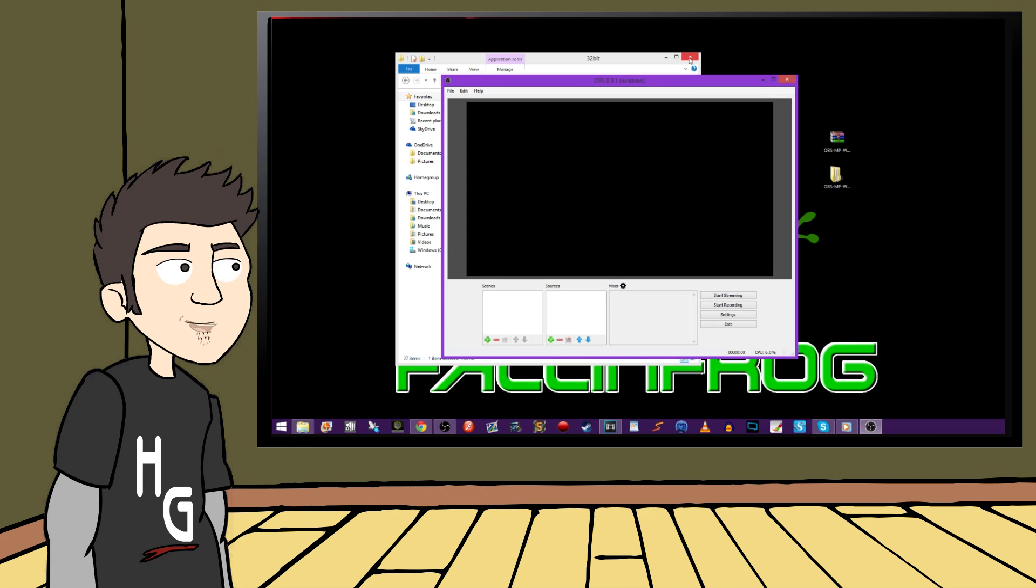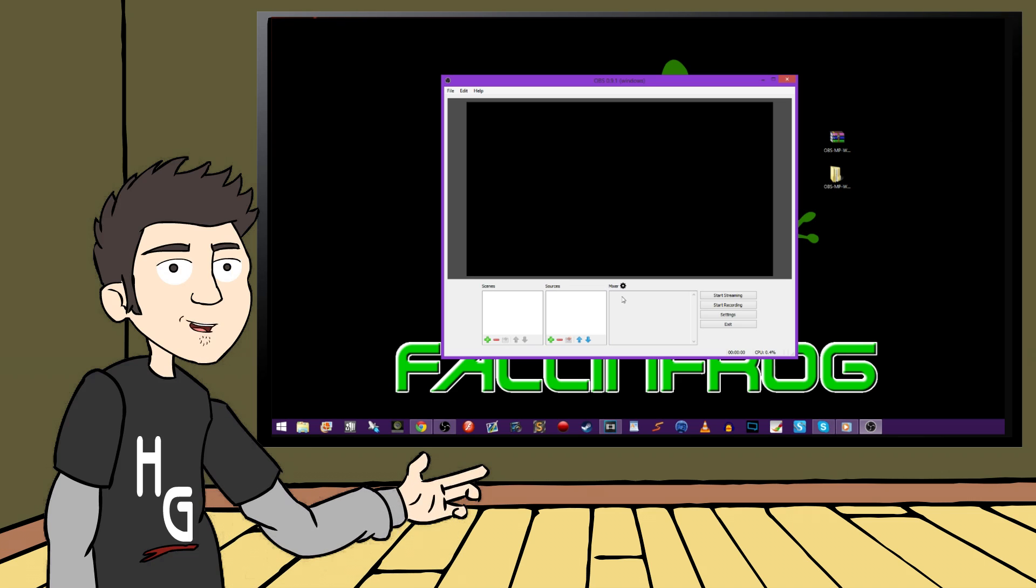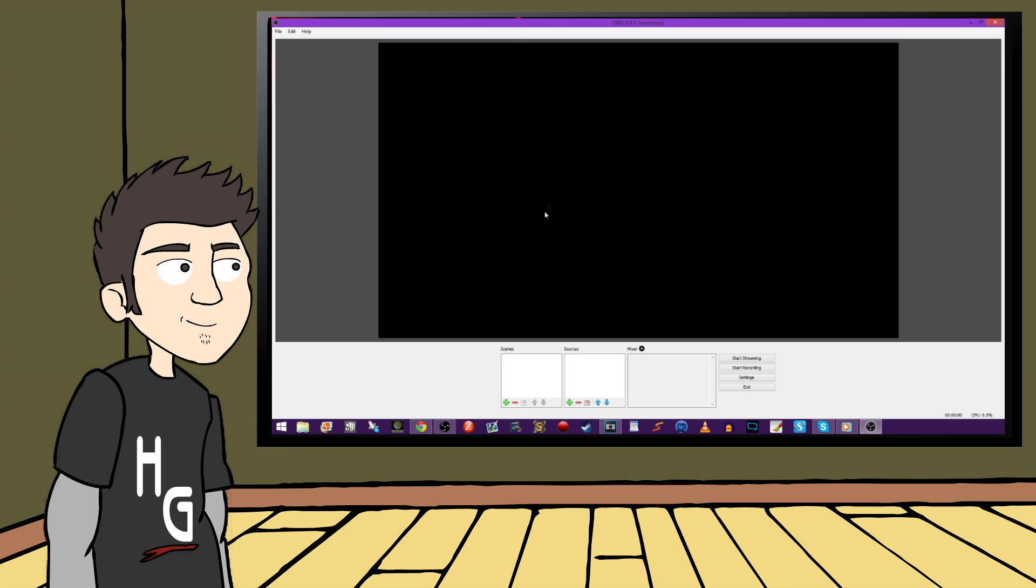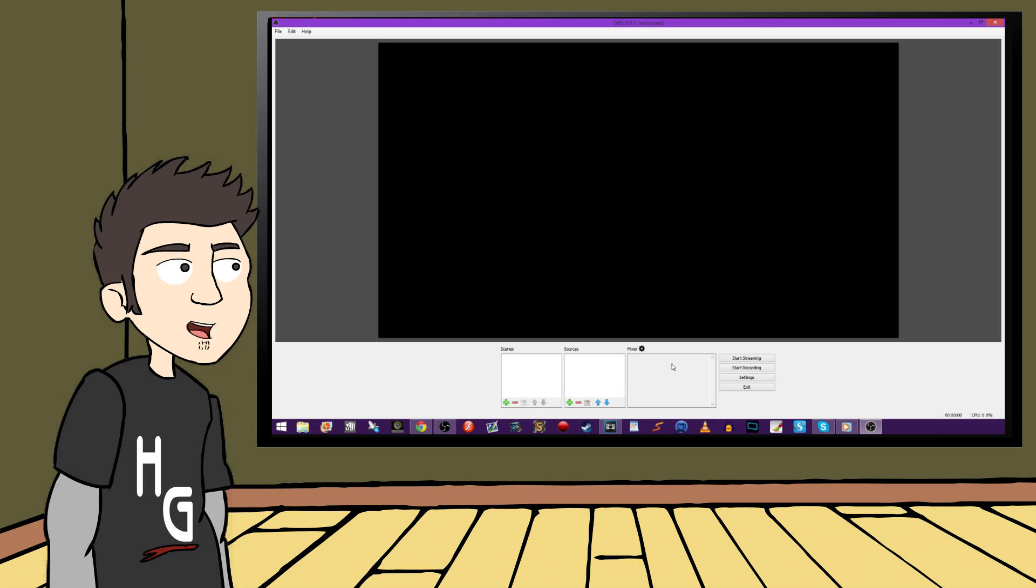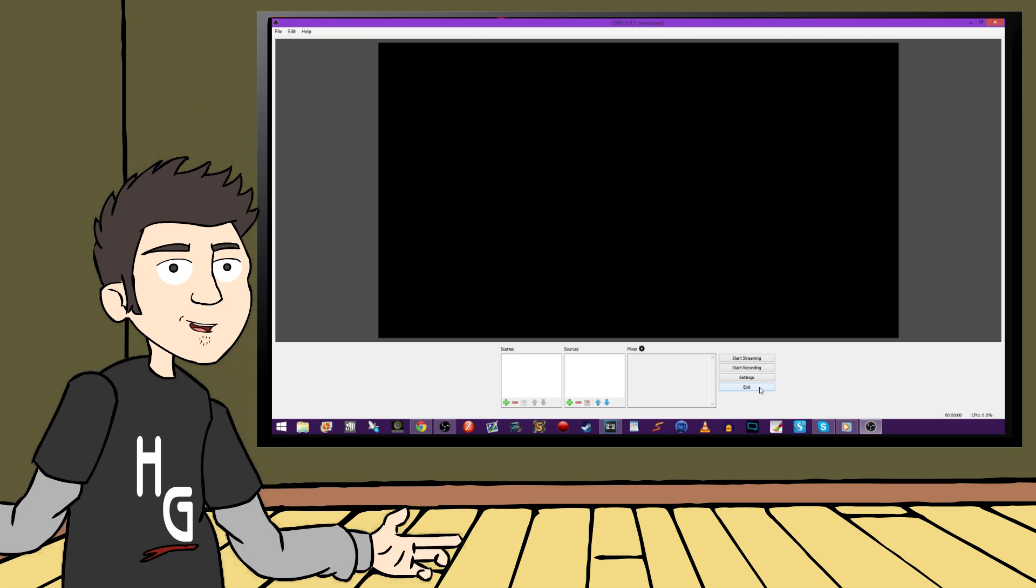Okay, here we go. So the program is open, and you should now see this screen. There's a blank preview window which has nothing in it. Below that, there's a space for different scenes. And sources can be found right next to the scenes, followed by the mixer settings. Finally, you'll see some buttons for start recording, start streaming, settings, and exit over on the right. Pretty self-explanatory.